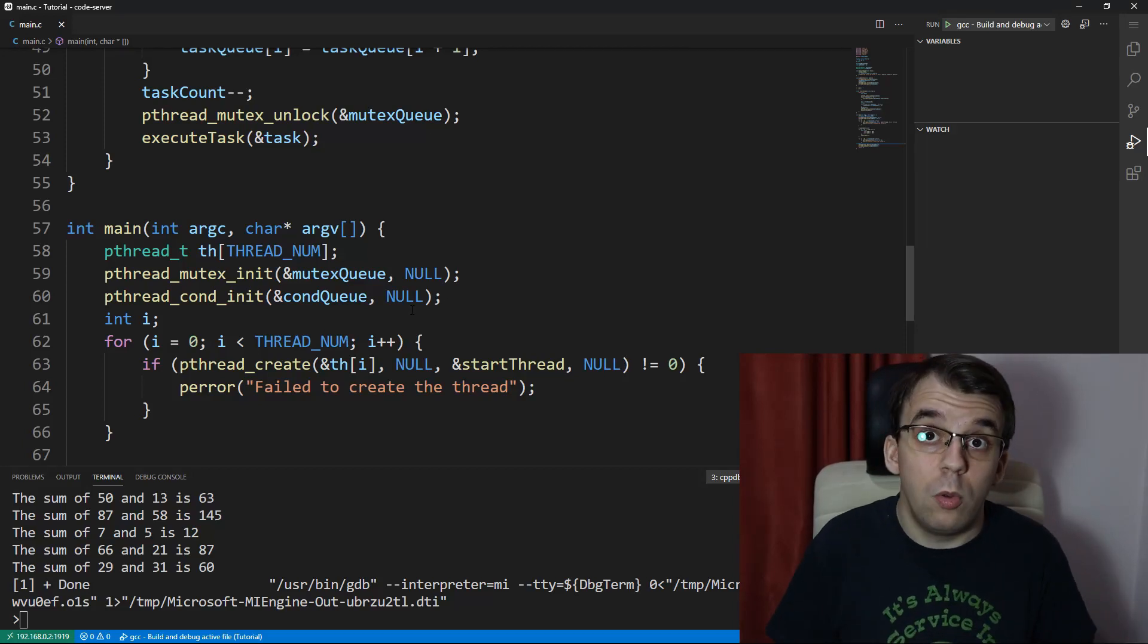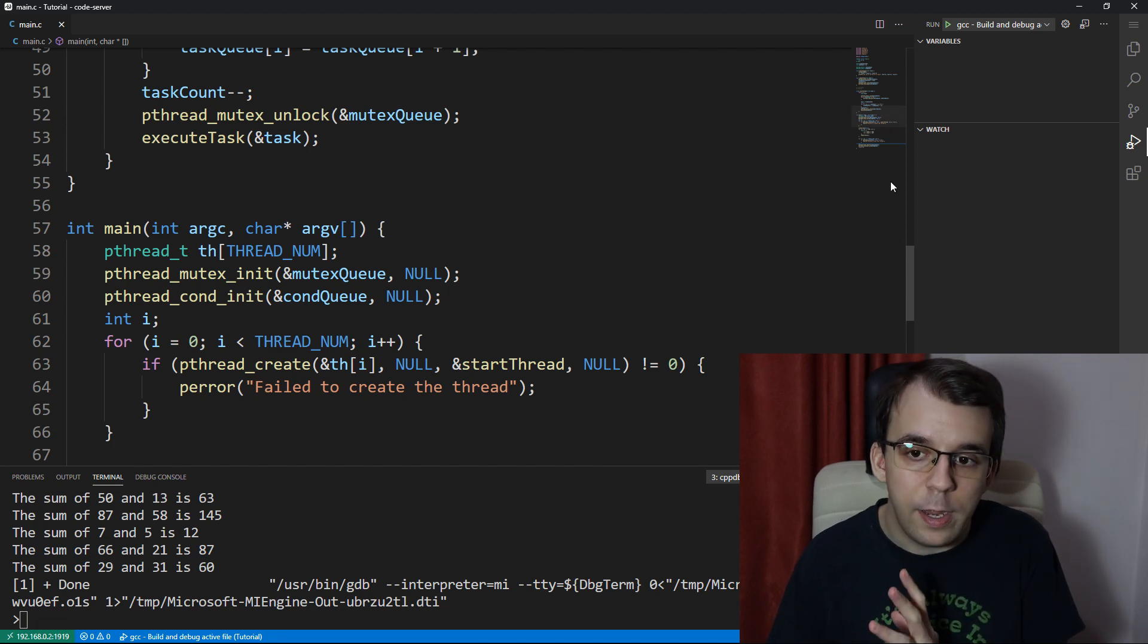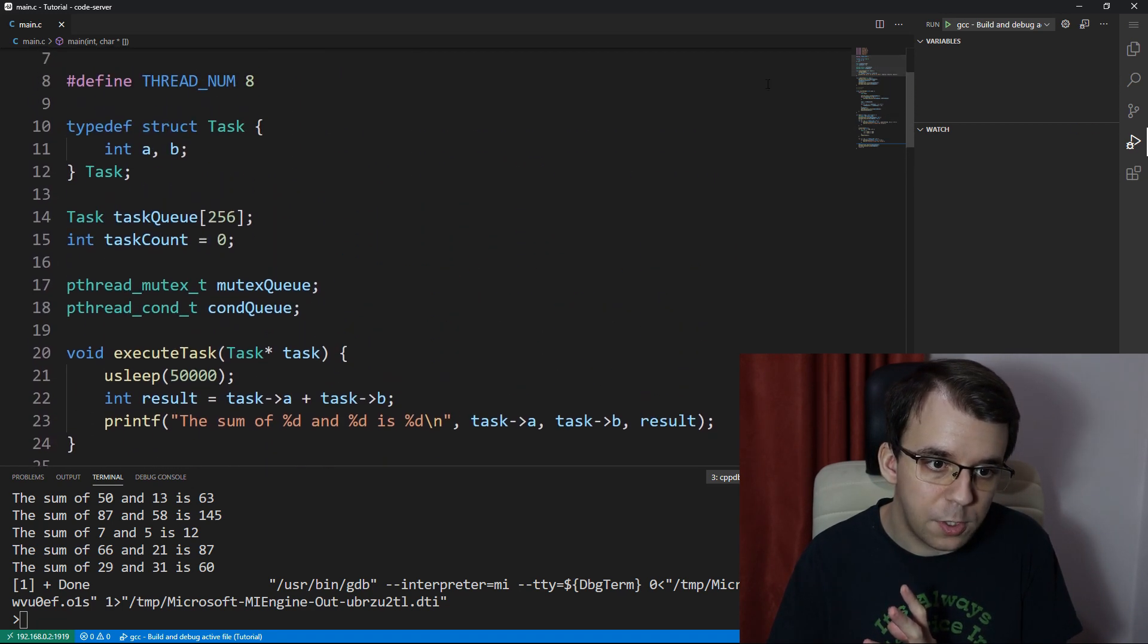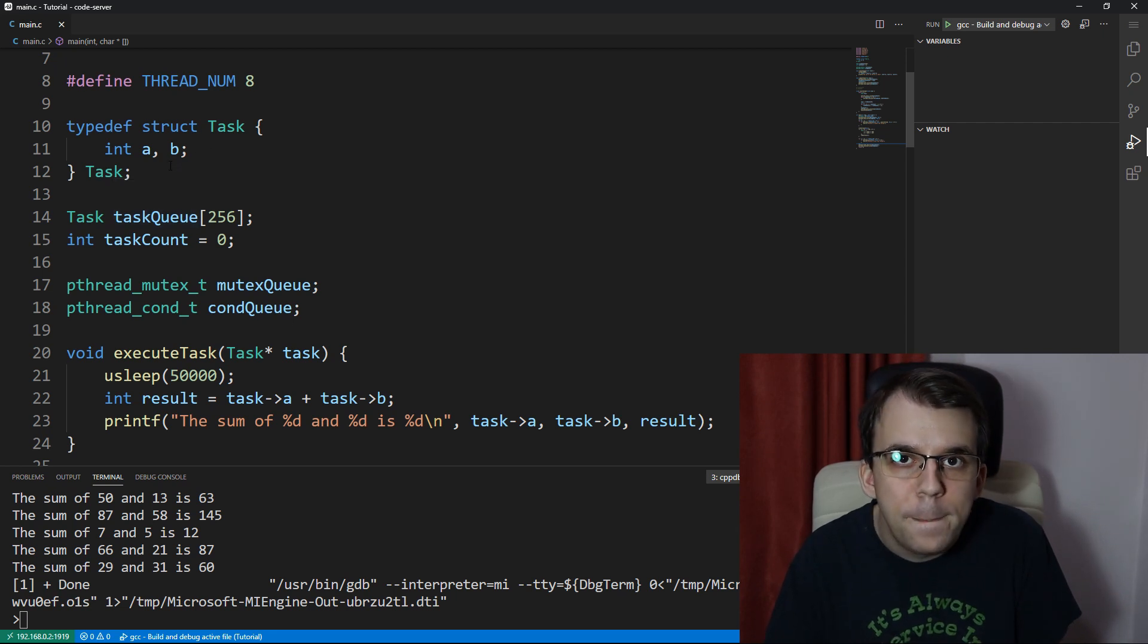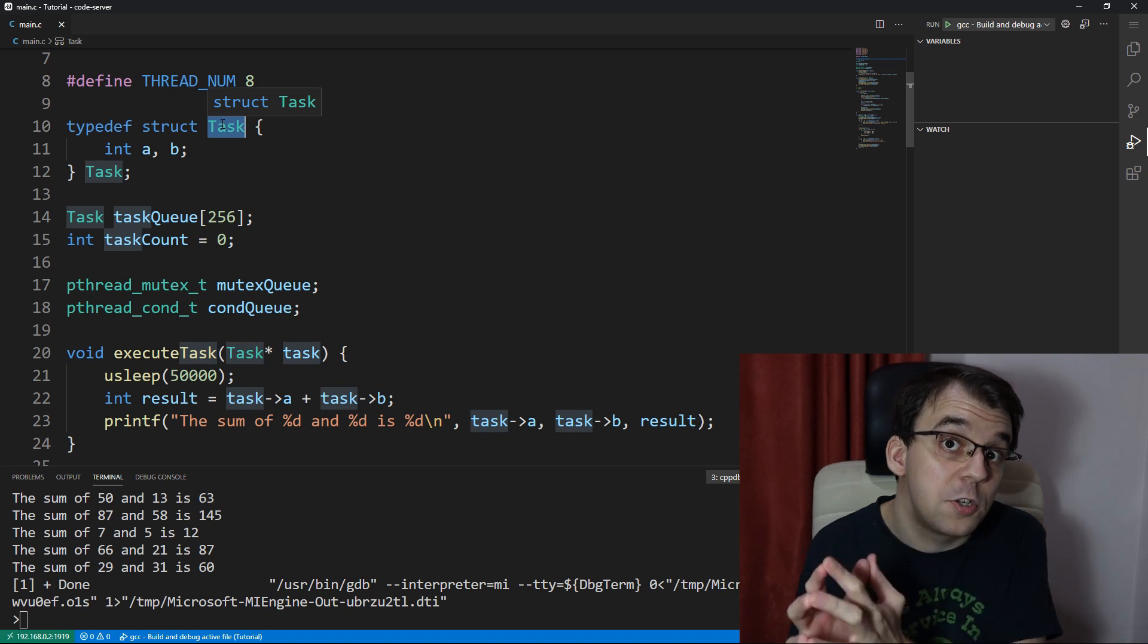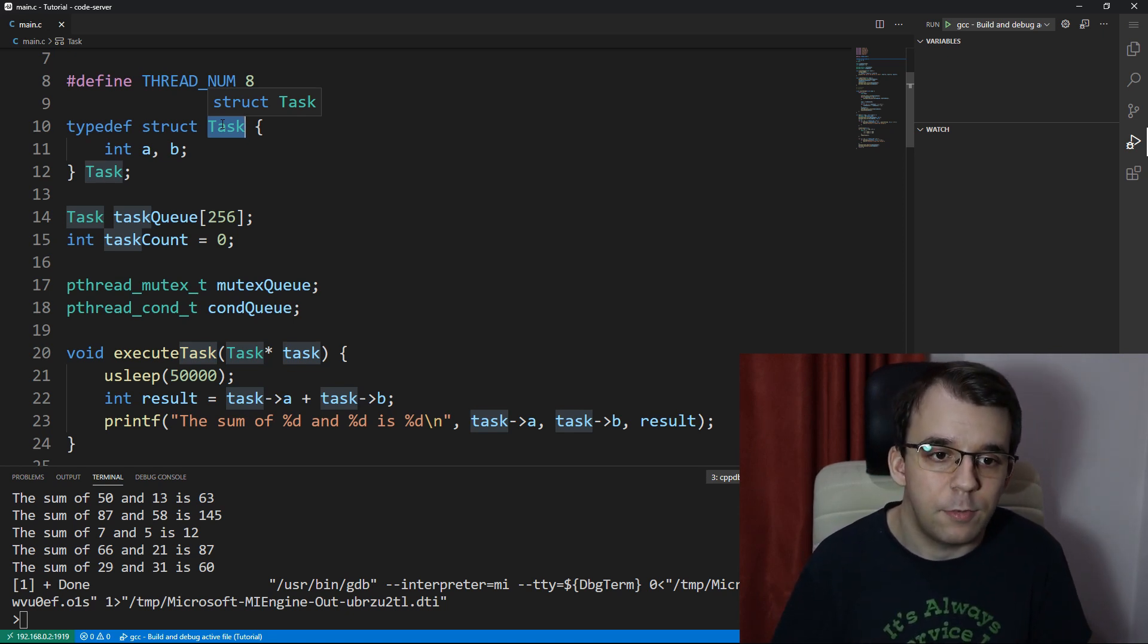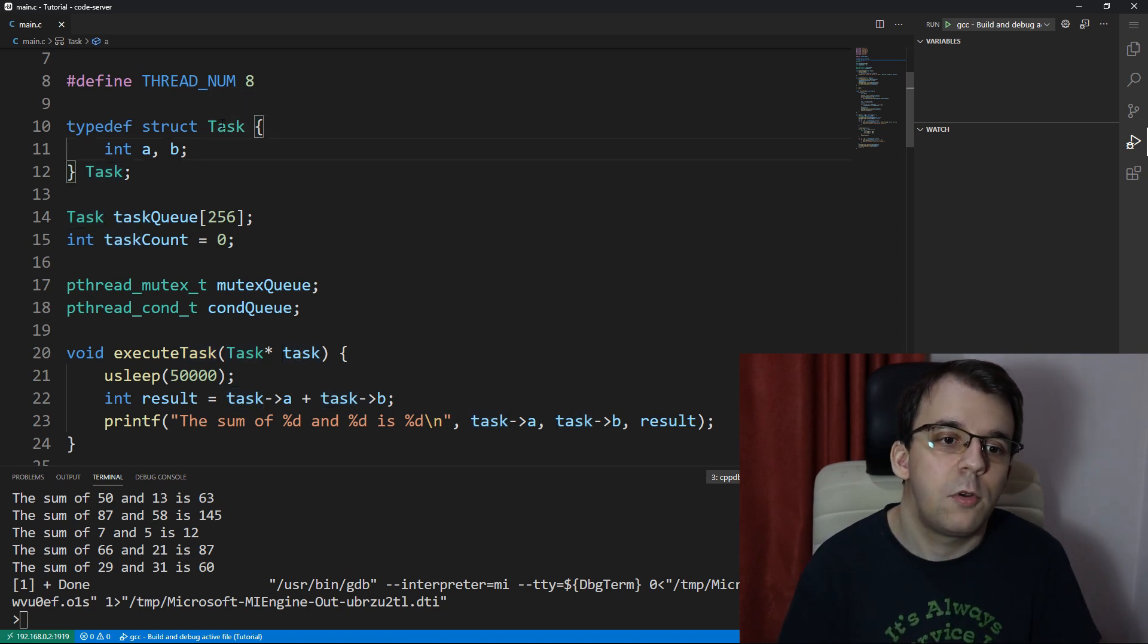So we left off with our thread pool working properly, but it was very simple. The task was literally comprised of just two integers that were being summed. Now I want this task to actually execute a function that can be given by our main thread, so we can give anything to our task.